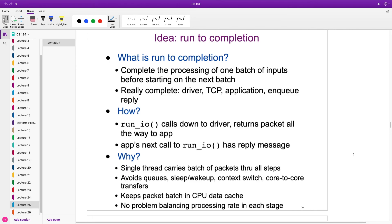Run.io goes all the way down to the driver, returns packets up to the app, and the next call to run.io sends the reply down to the transmit buffer. So we don't need to worry about extra queues, sleeping or waking up, context switching, or core-to-core transfers — everything stays within a single core. We never do context switching and we never sleep. The batch of packet data will tend to stay in cache because we're handling it immediately without switching to other tasks.